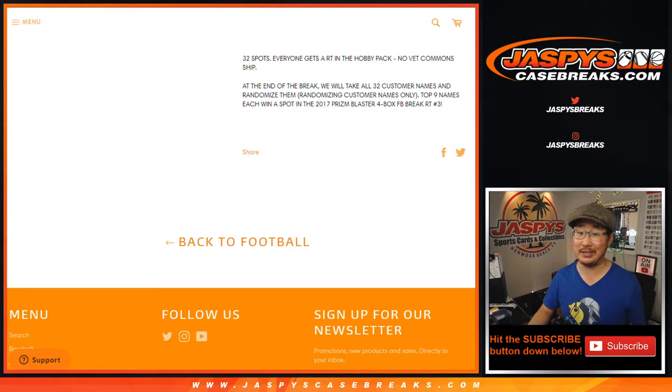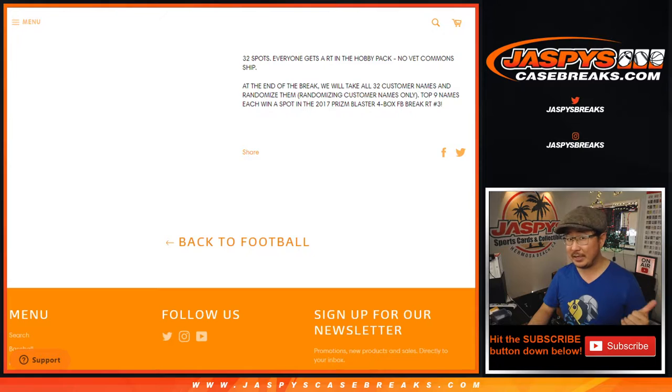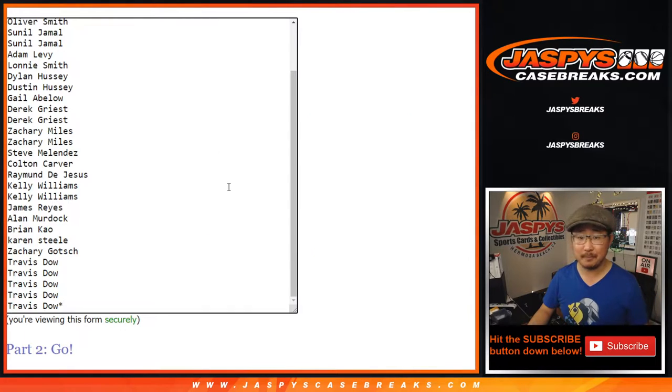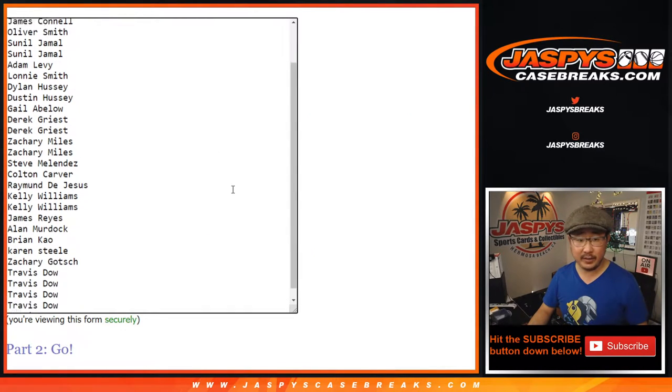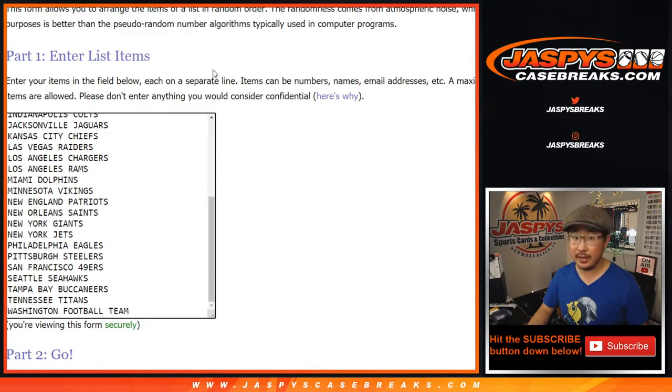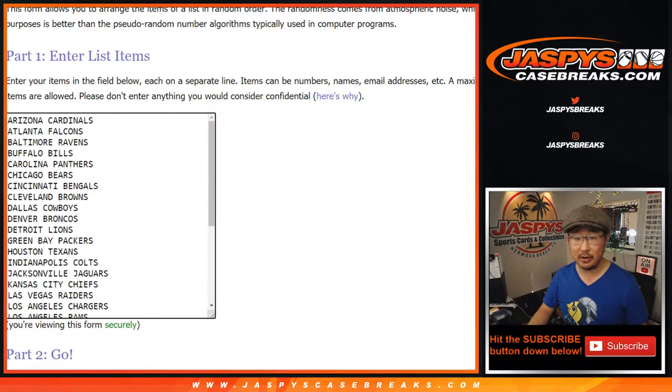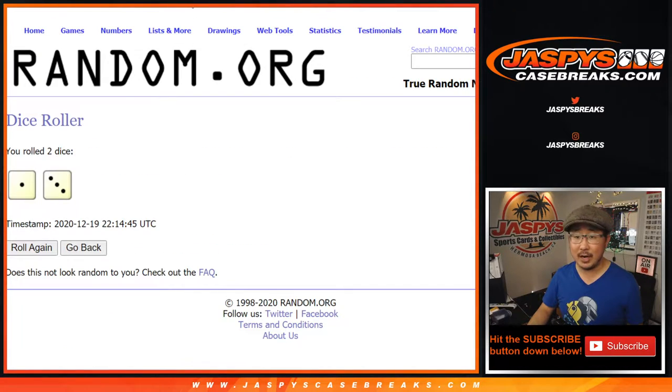We can go Mahomes rookie hunting, which would be pretty awesome. I think from that blaster case that we opened, I don't think we've seen a Mahomes rookie yet. But the break first. Big thanks to all of these people for getting into the action. Thank you very much. All 32 are in. Let's roll it. Let's randomize it.